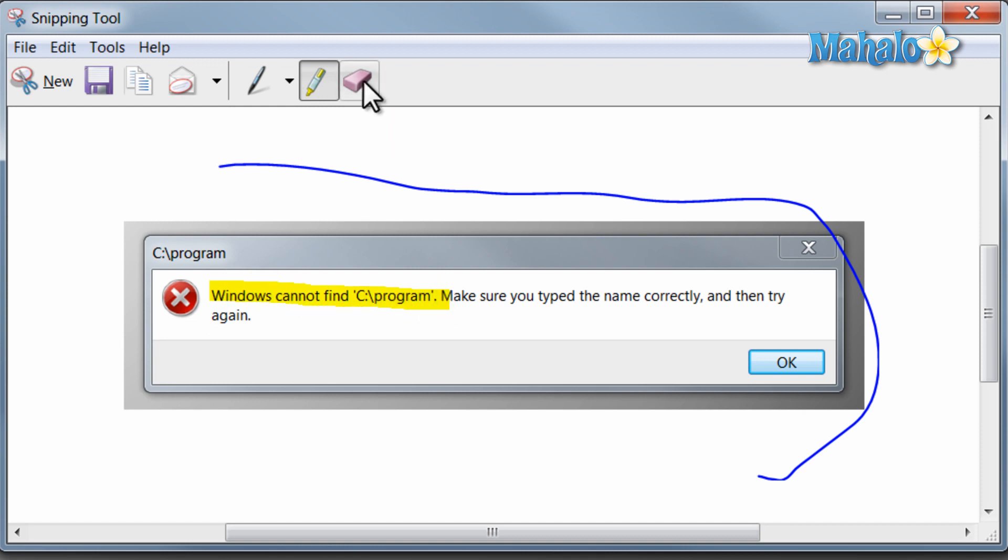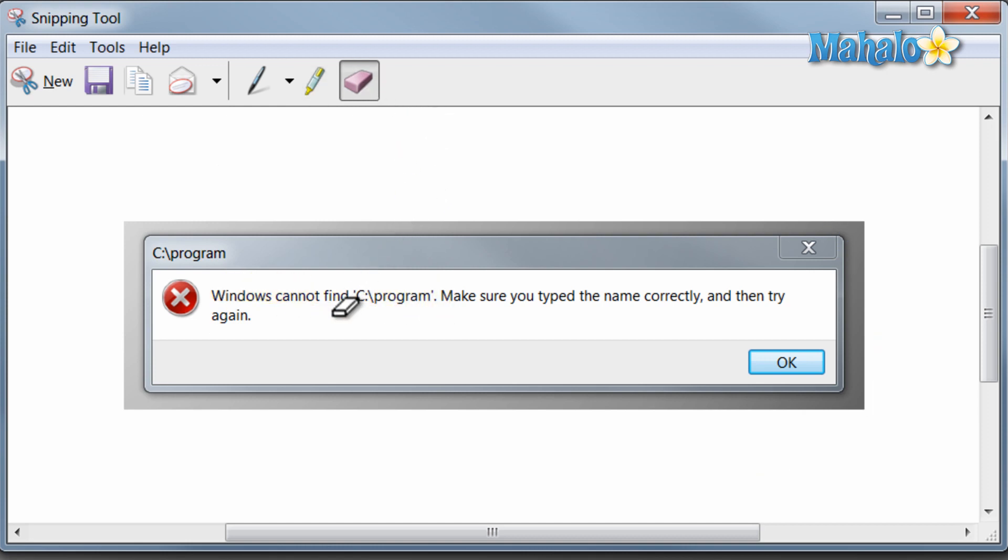From the snipping tool you can also email and save. And all that makes for a pretty handy tool to have.